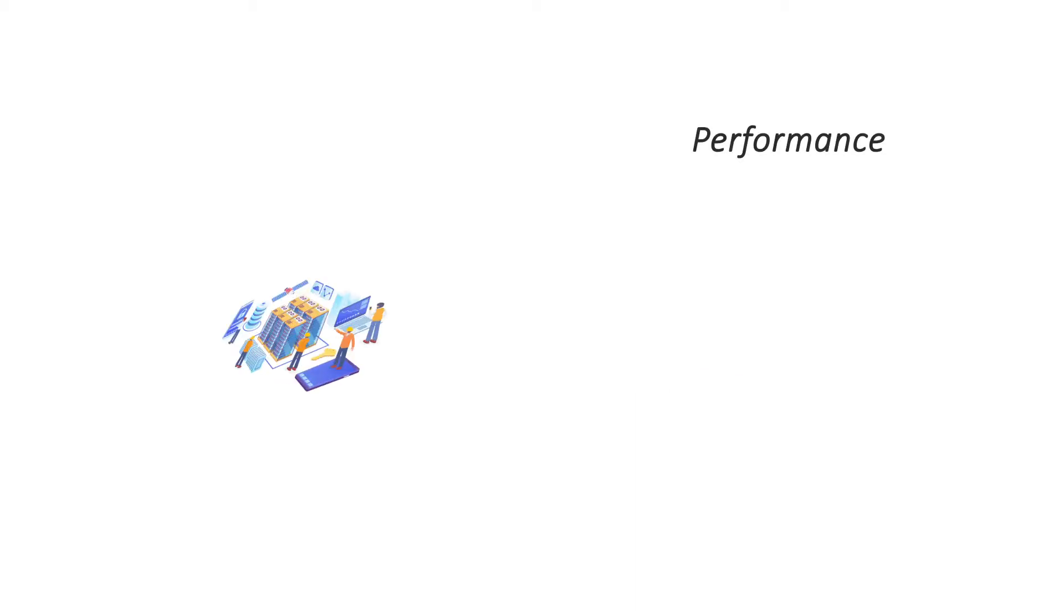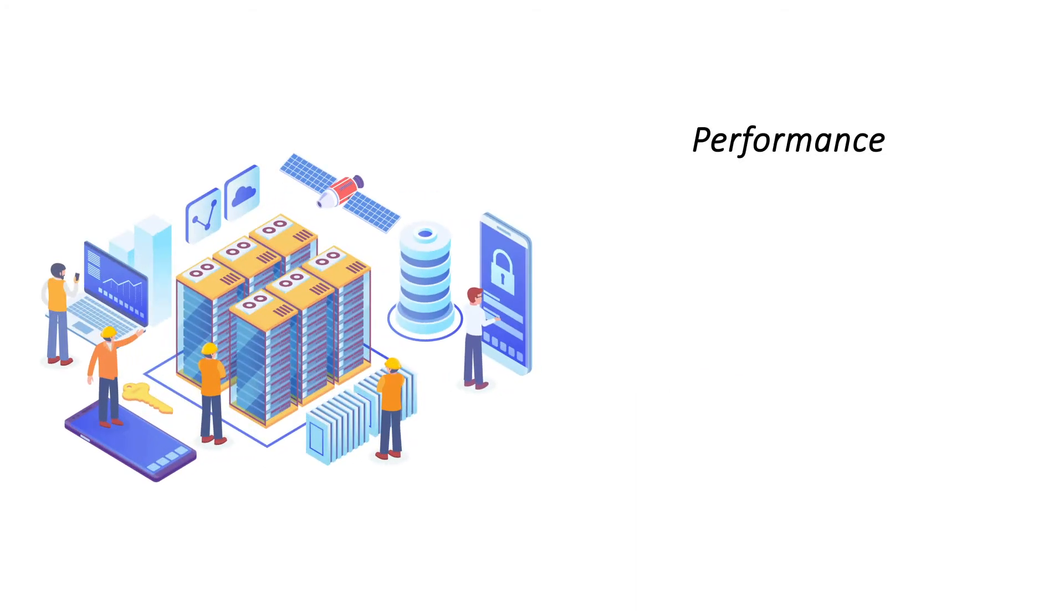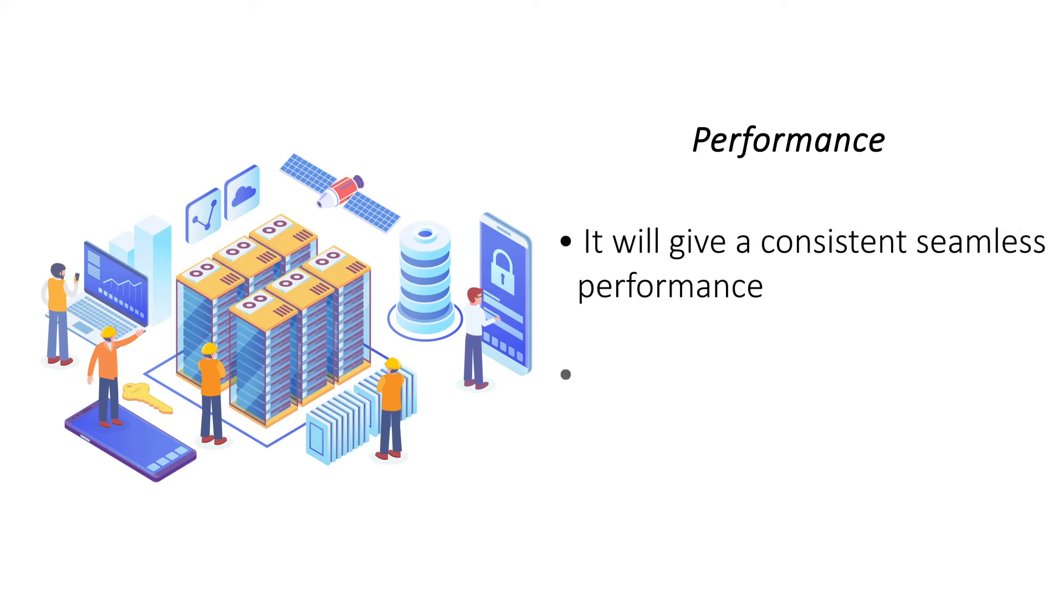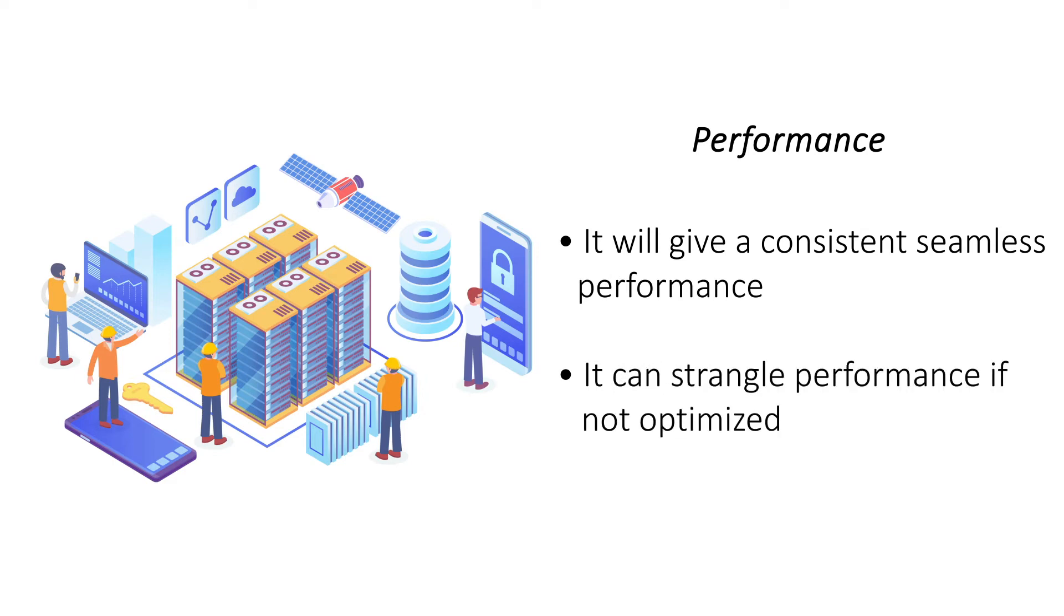Performance: Linux VPS uses fewer resources and doesn't need to be rebooted every time the server load gets high. Windows VPS needs a reboot after every minor update and it can hog resources if not optimized properly.